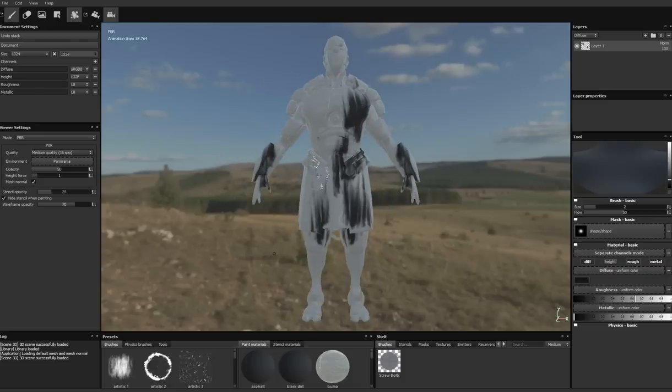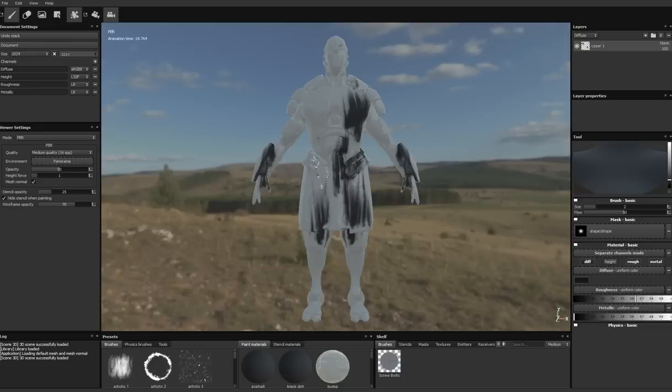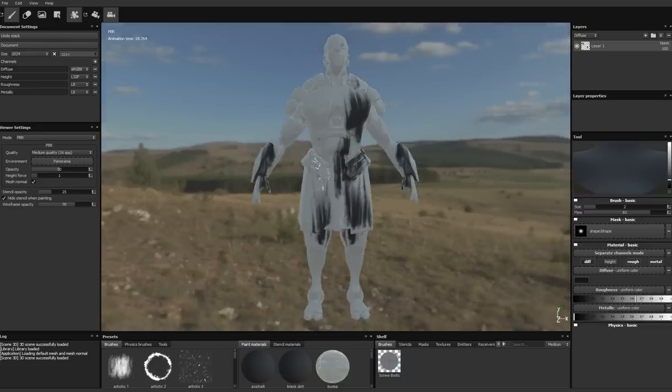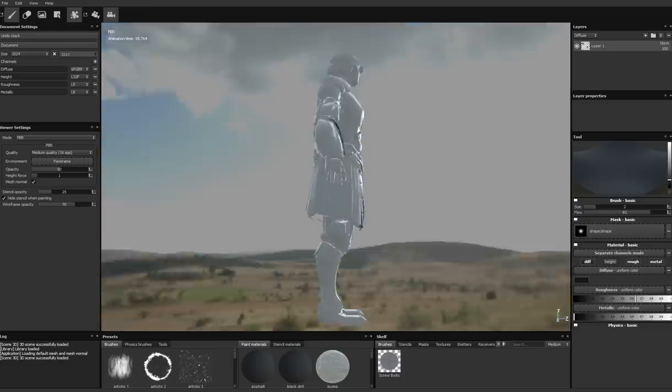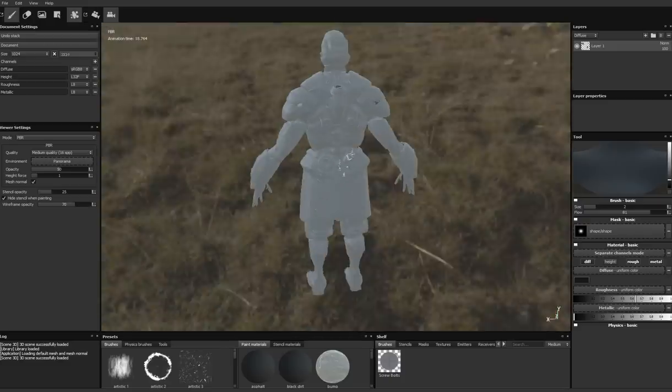Now, I haven't played with this very much at all, to the point where I don't even know how to rotate the camera. Oh, alt. You hold down alt to rotate the camera.